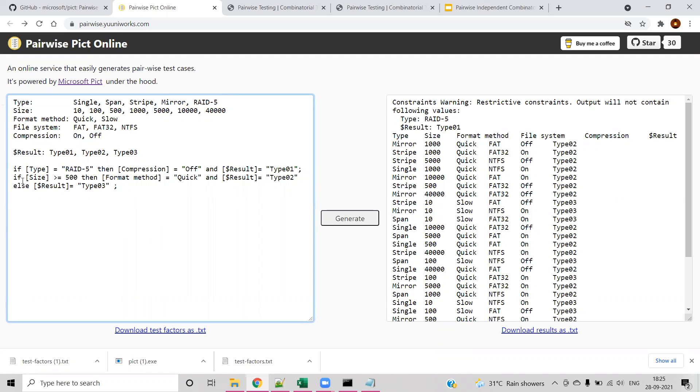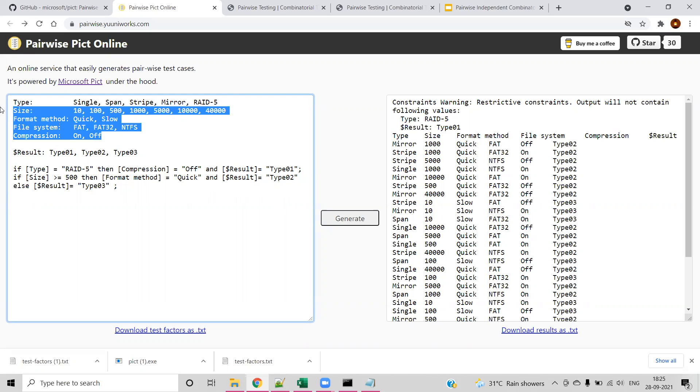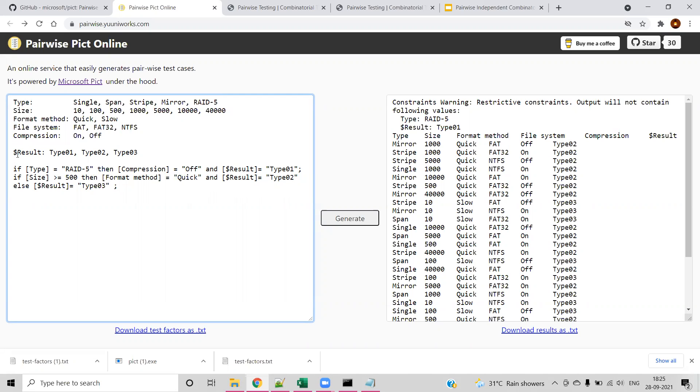Here you can see if condition: if type is RAID 5, then compression should be always off, and the result should be type 1. The result variable has the prefix dollar because it is not a field from our inputs. This is the field that we want to generate.